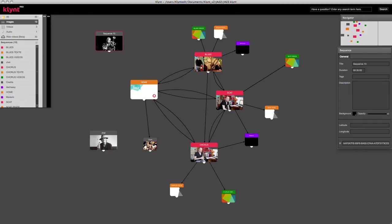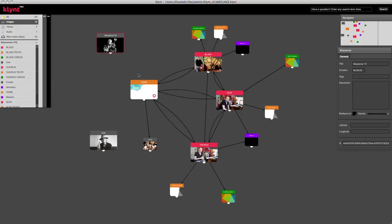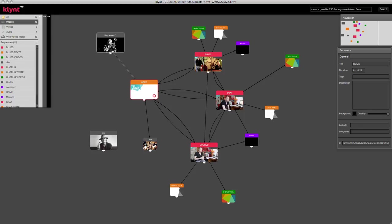And to create the interactivity in your project, you can create as many links as you want between the different sequences. Creating a link is easy, you just have to click on the small circle beneath the sequence, and drag it towards the sequence you want to link it to.